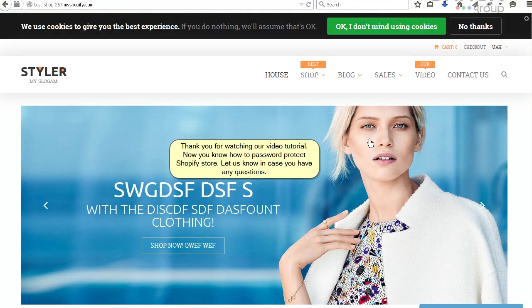Thank you for watching our video tutorial. Now you know how to password protect Shopify store. Let us know in case you have any questions.